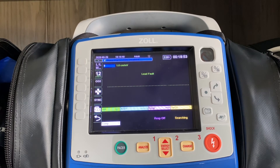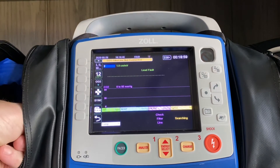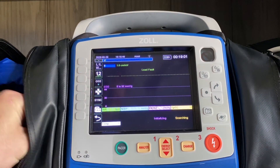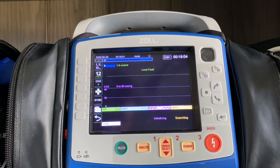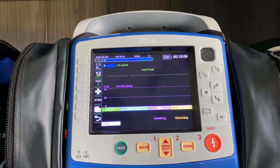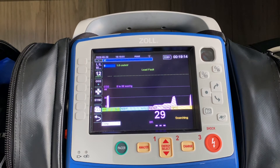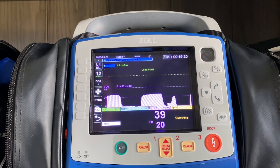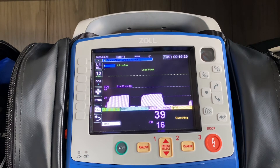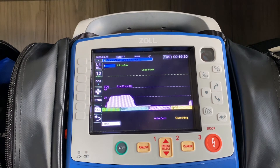The process is exactly the same. You hit the CO2 button, plug in your disposable piece, and take a couple of breaths. Those nice, flat, plateaued waveforms are what we're shooting for.